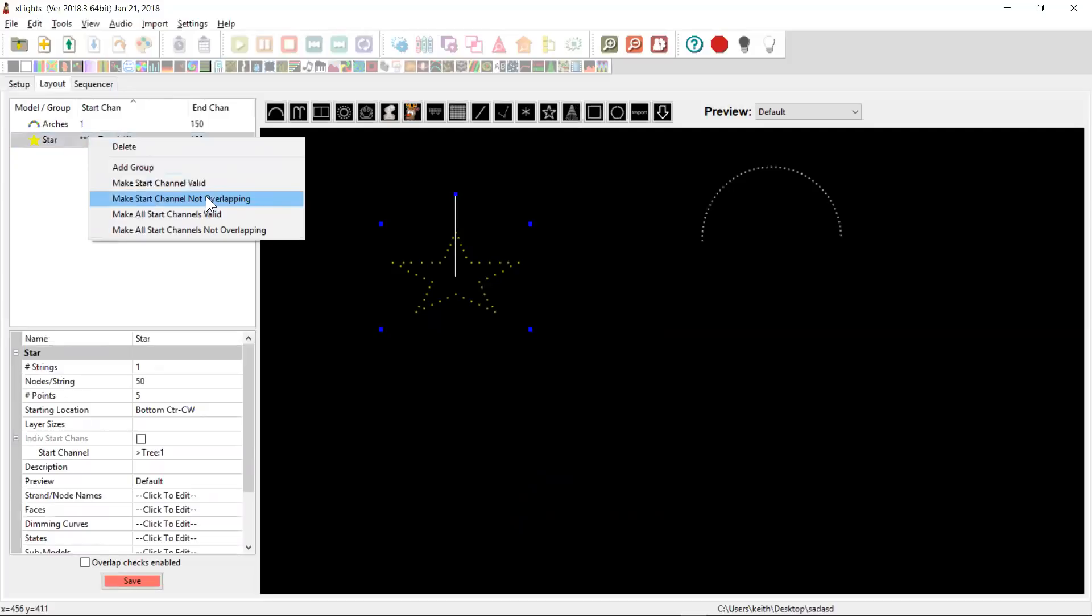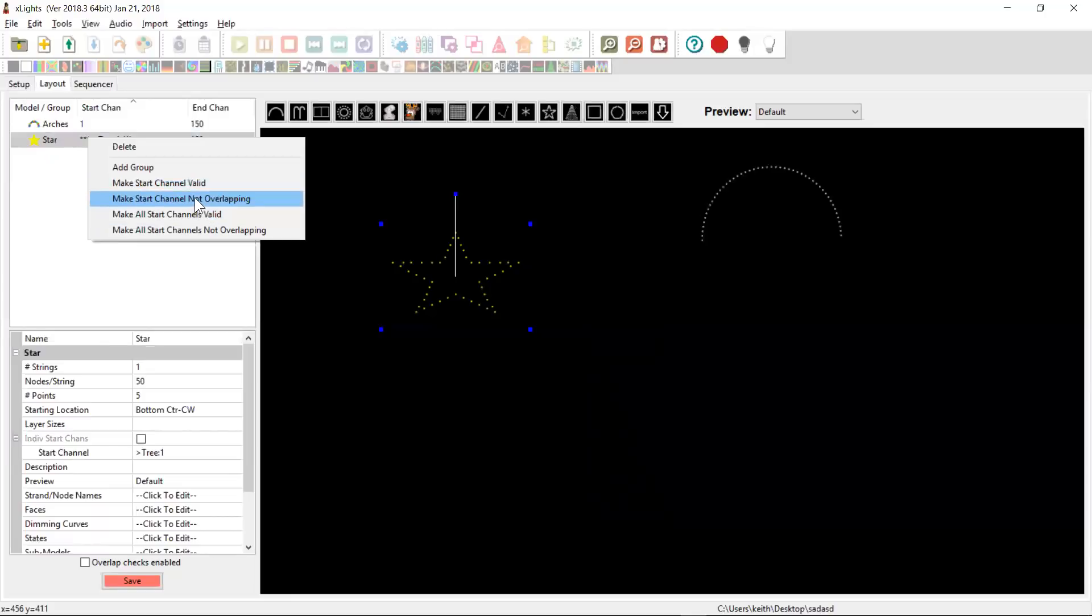Now, that's not illegal in X-Lights. There are good reasons why sometimes you would do it, but it's pretty uncommon and definitely should be uncommon for a brand new user. And so making them not overlap is what this option does. The make start channels valid will help you solve anywhere where you get these stars.